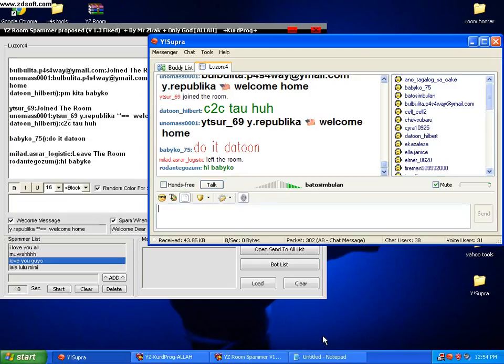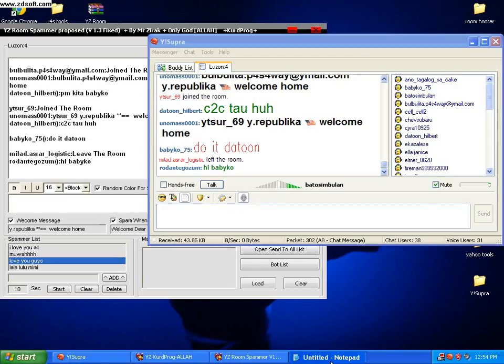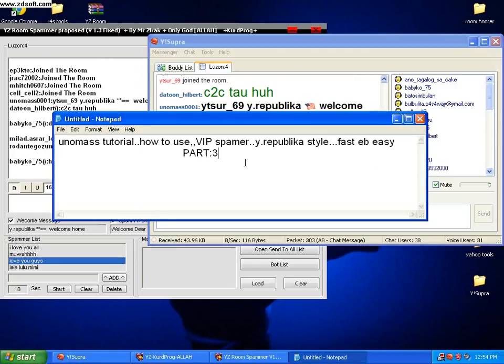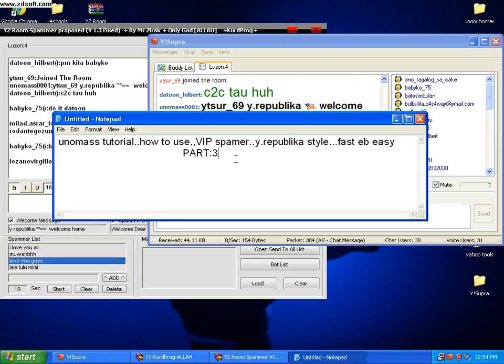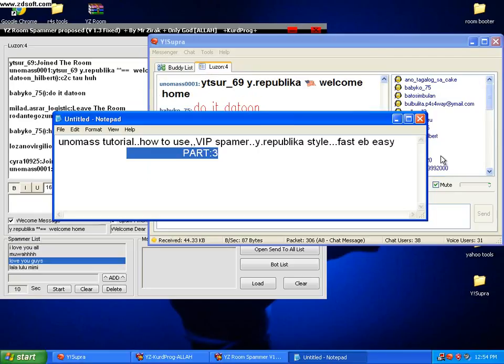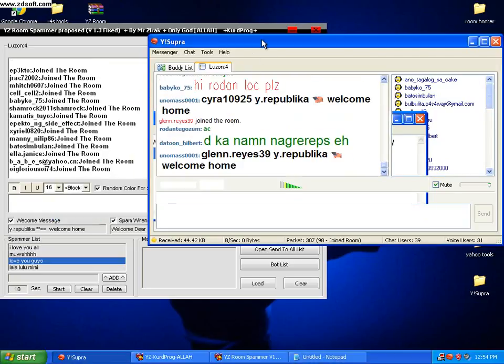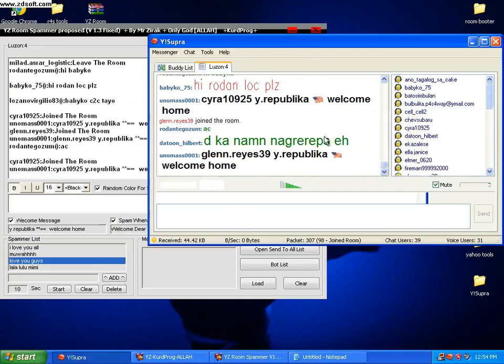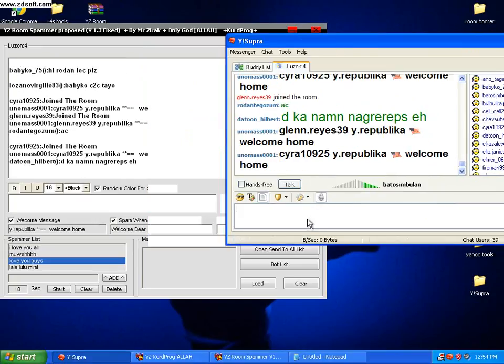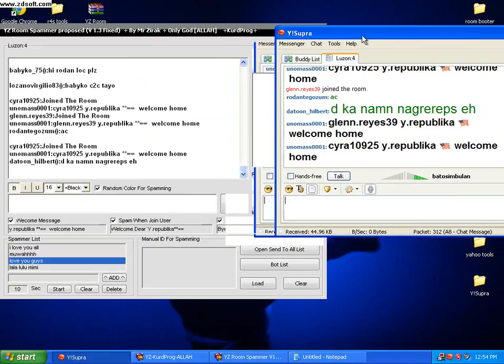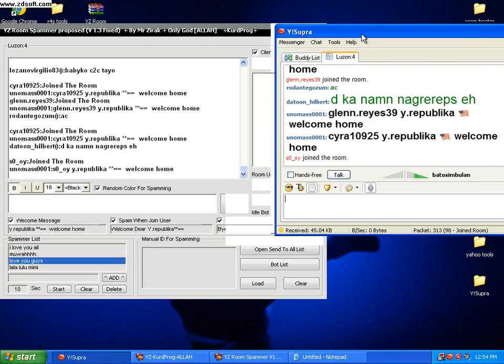Okay guys, this is part 3 of my tutorial of the BIP Spammer. Let's do this. Sorry for the bird. As I said in part 1 and part 2, this BIP Spammer has a lot of things to offer you.